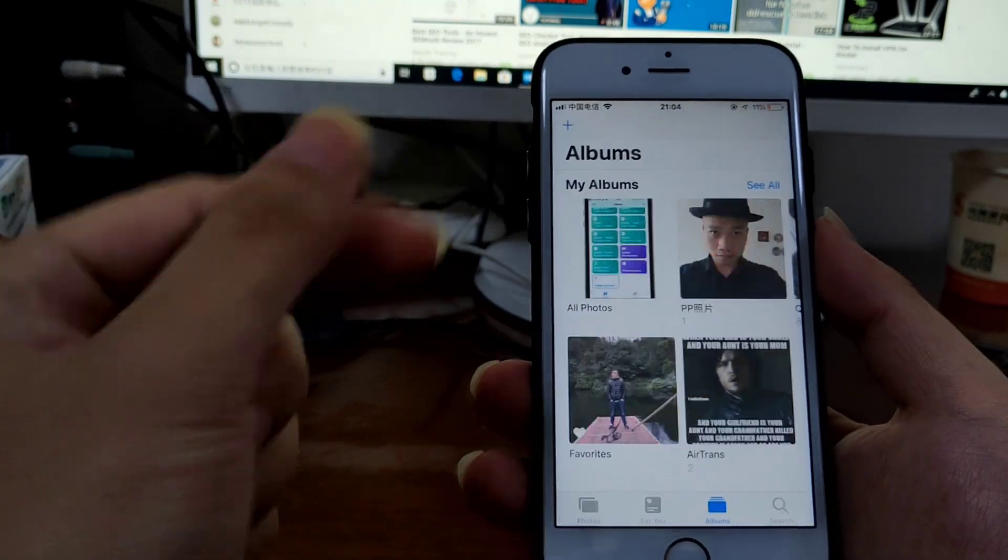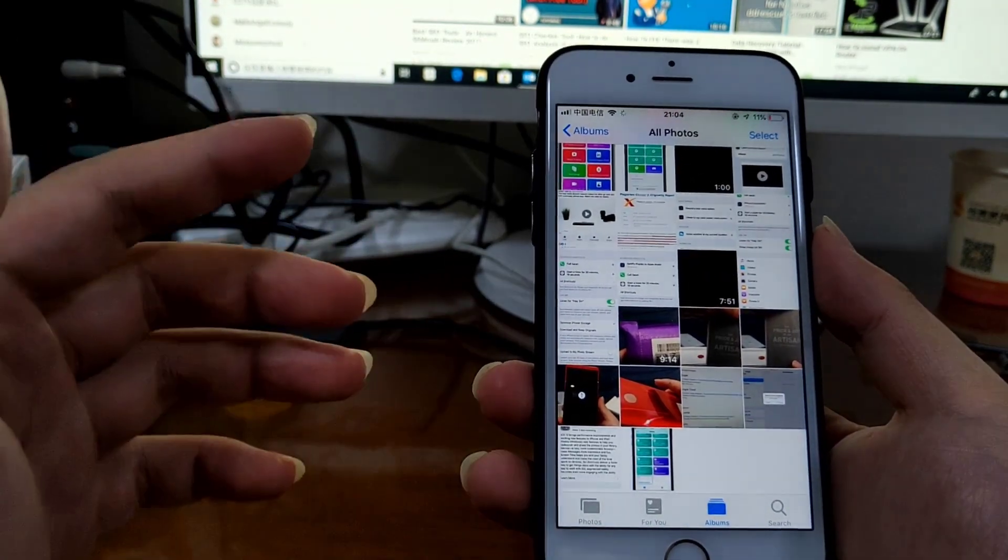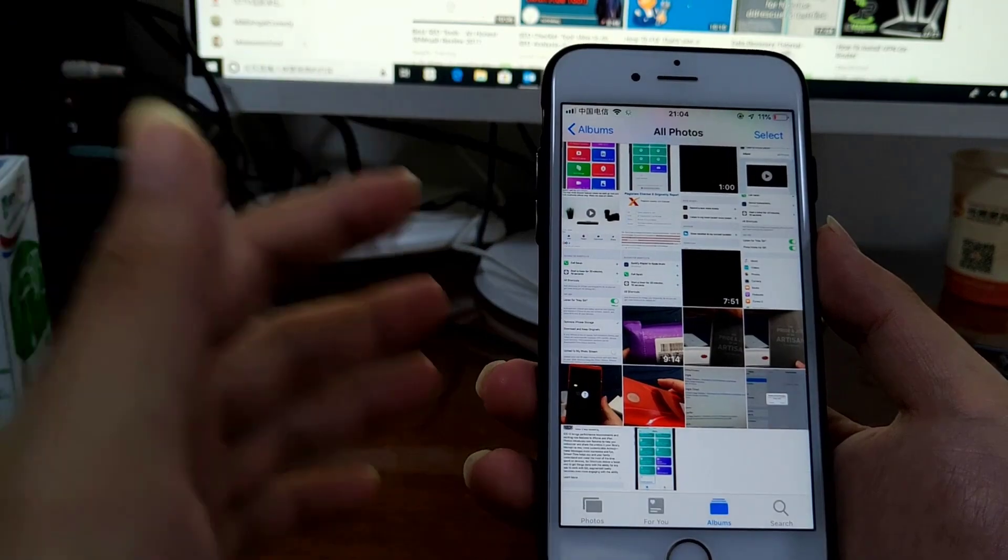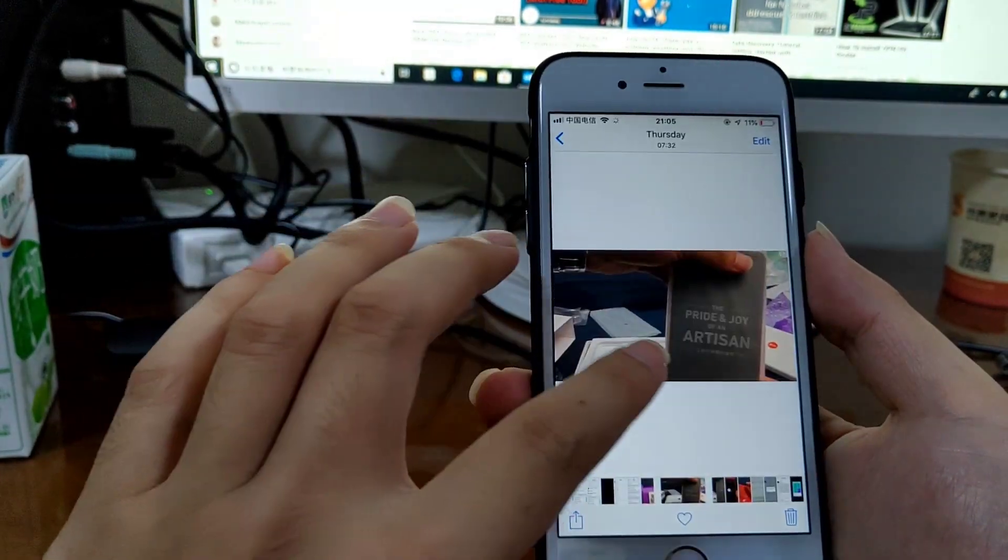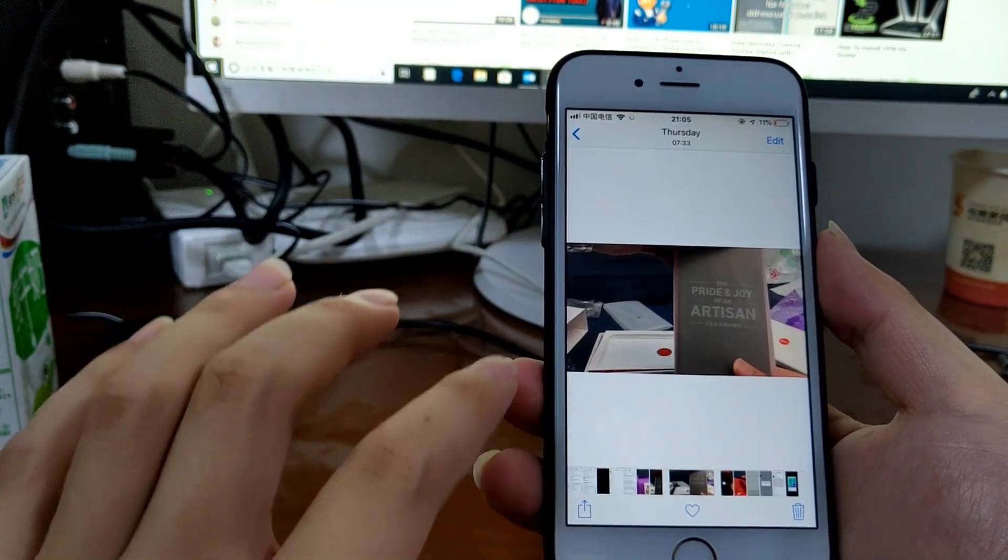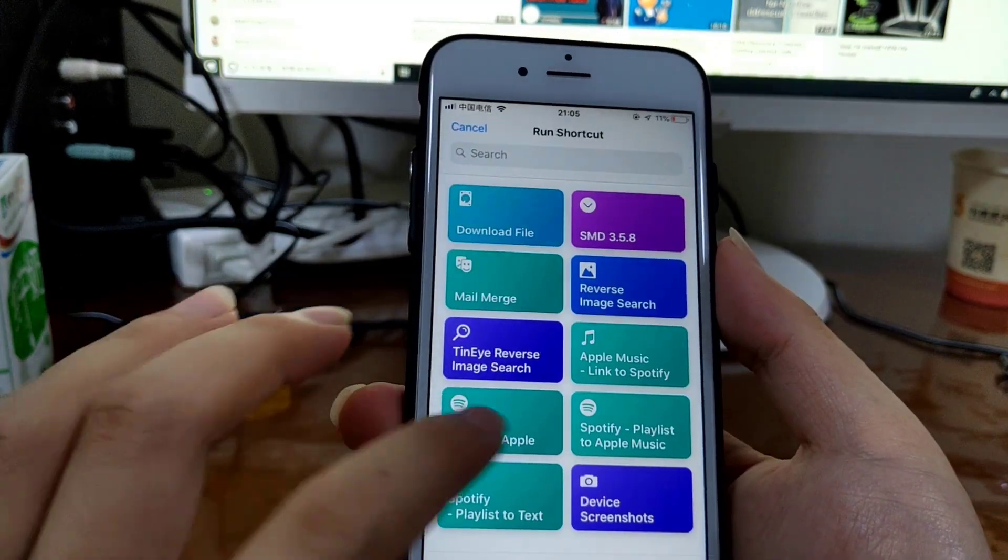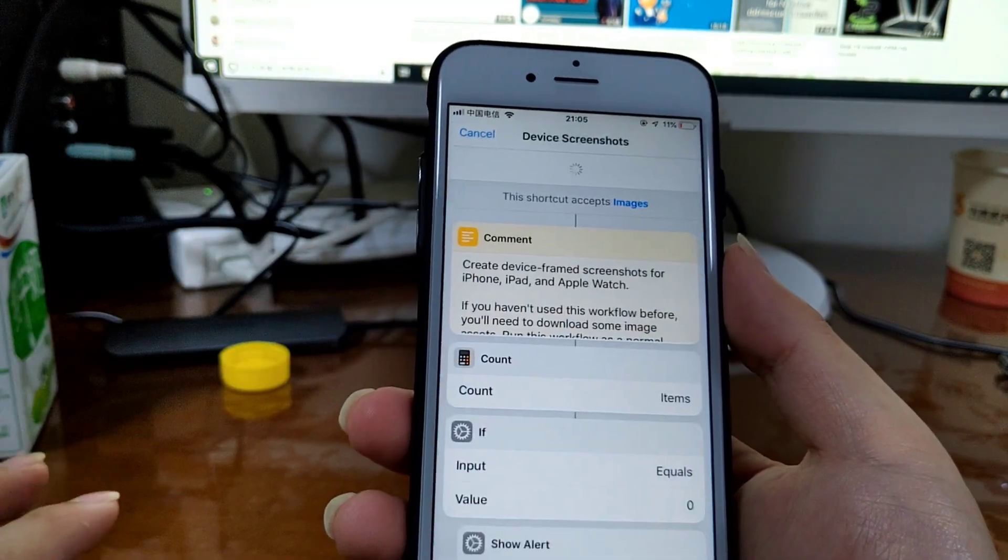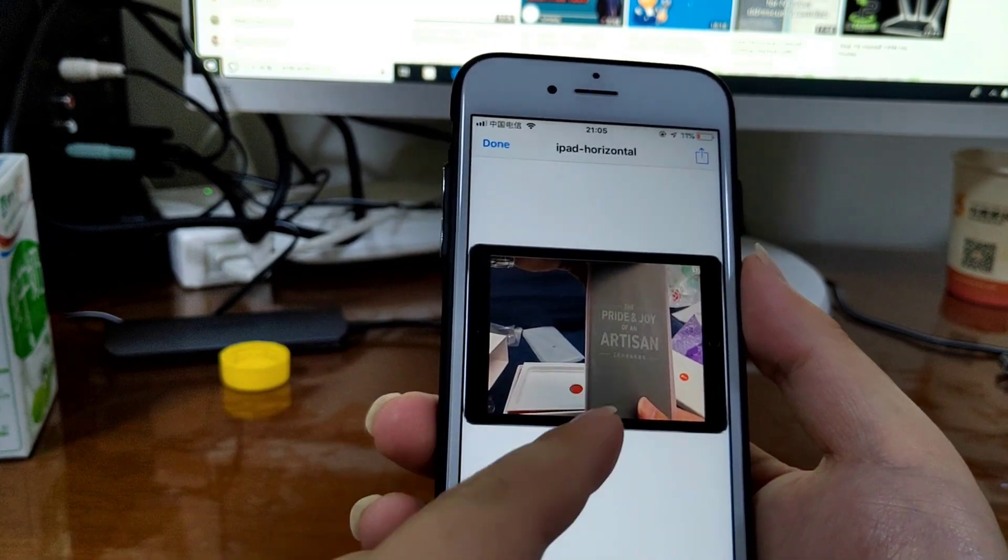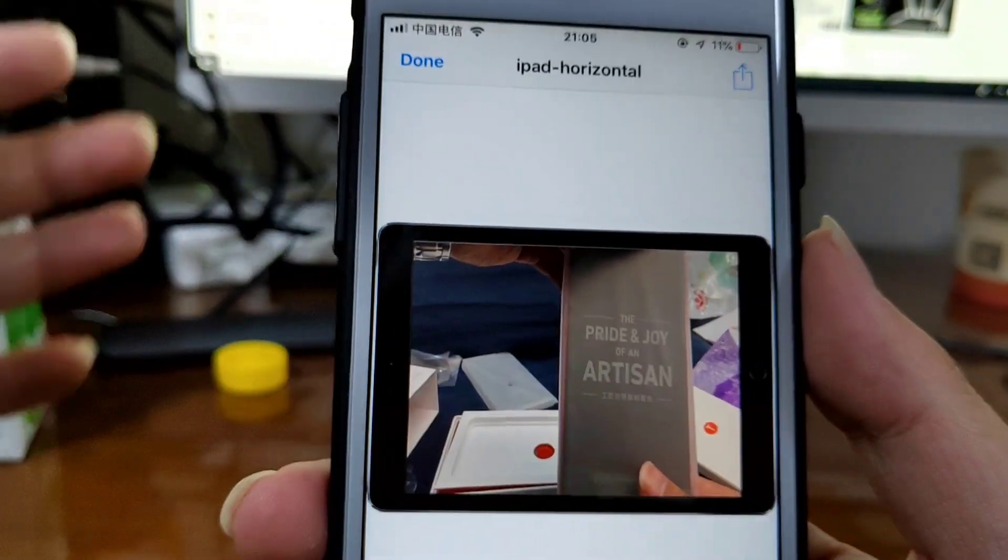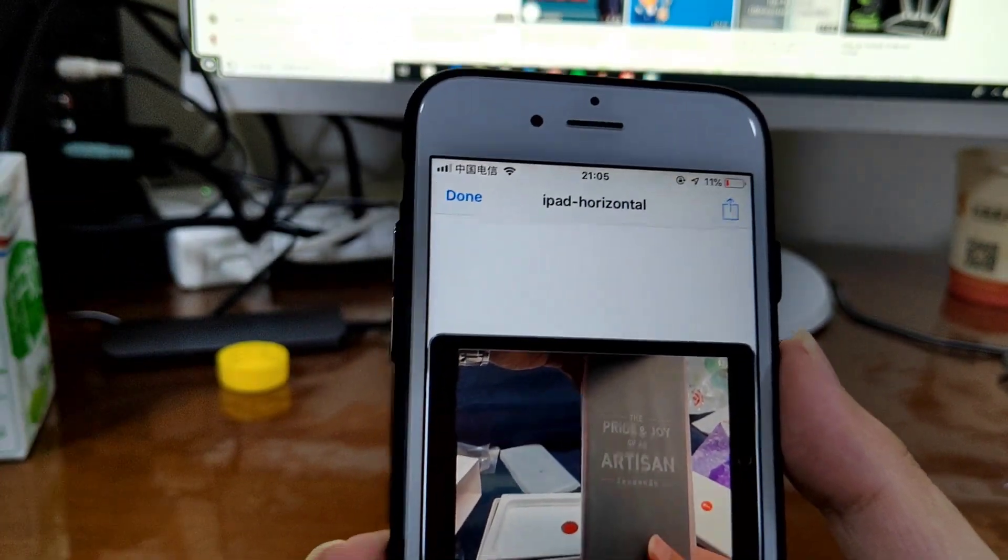Let's get this one. Oh no, this one. Shortcuts, Device Screenshots. This time select iPad. It's like this. You see, that's it.